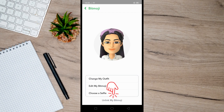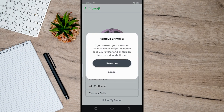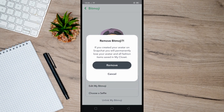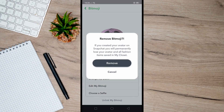Once you see the remove option, just tap on it. Then confirm the action by tapping on Remove. And that's basically how you can remove Bitmoji from Snapchat.